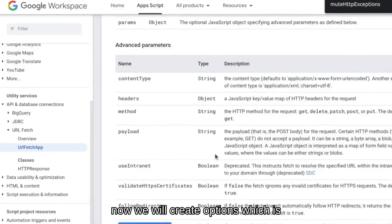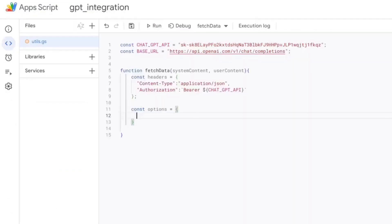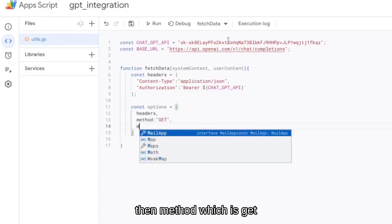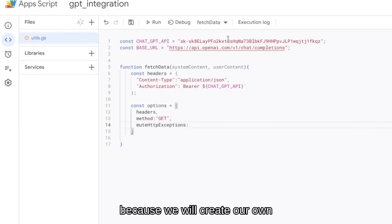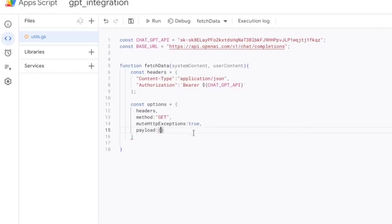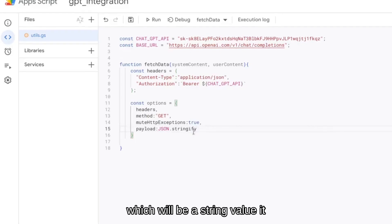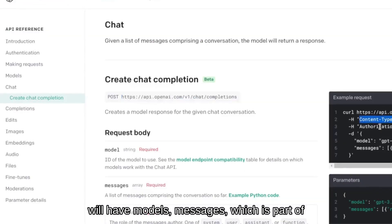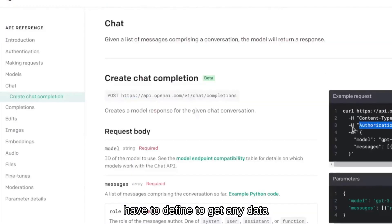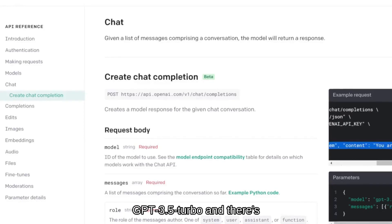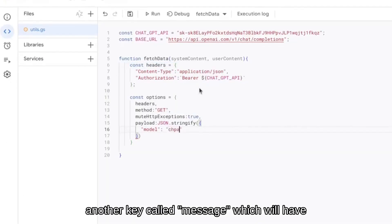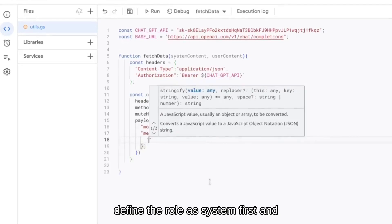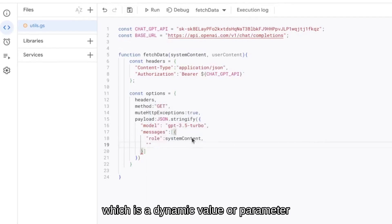Now we will create an options object which is part of UrlFetchApp. It will have headers, and then method which is POST. We will mute exceptions because we will create our own. We will now go to payload, which will be a string value. It will have model and messages — these are part of the API which we have to define to get any data from ChatGPT. The model we're using is gpt-3.5-turbo.